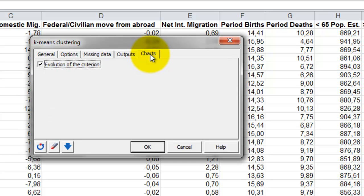The only optional chart is the evolution of the criterion we selected, in this case the determinant W.